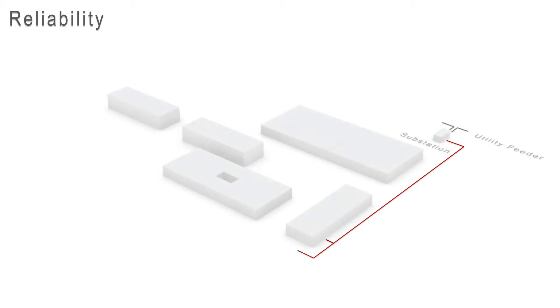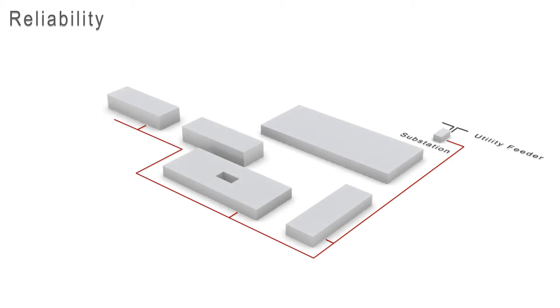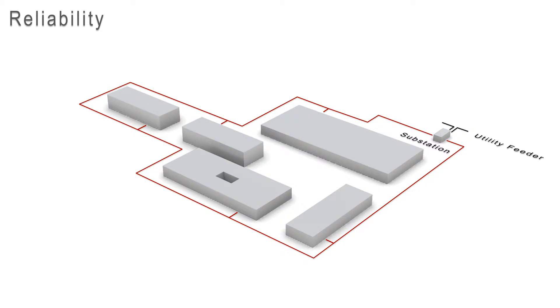With Perfect Power, we have created loops. Now there are two paths from the substation to each building. Each loop has several fully automated switches. If there is a disturbance in the loop, then it can be isolated automatically by the switches, while still providing power to all the buildings.